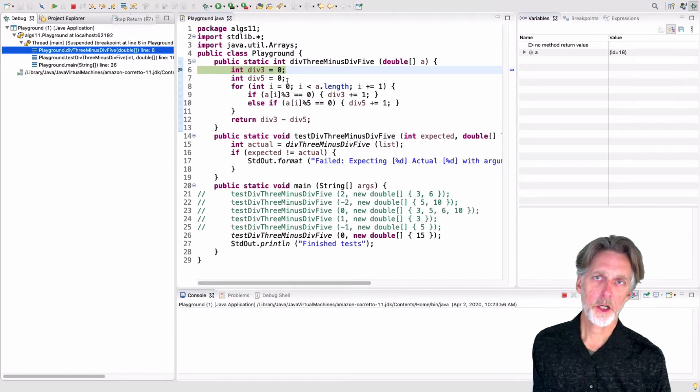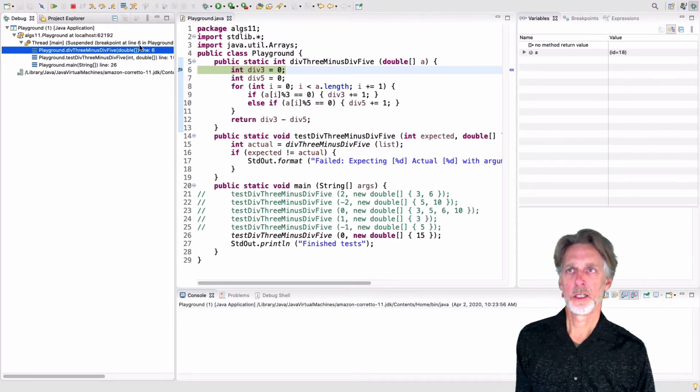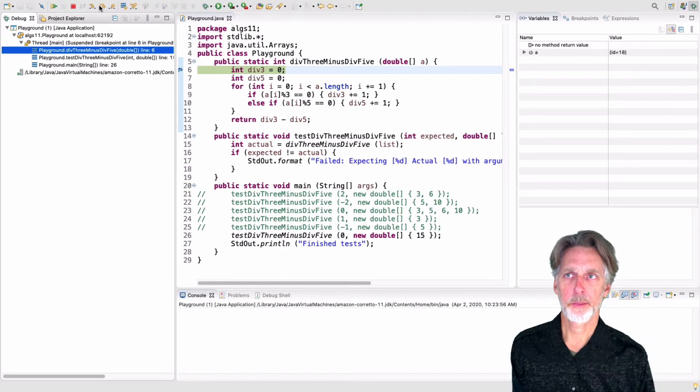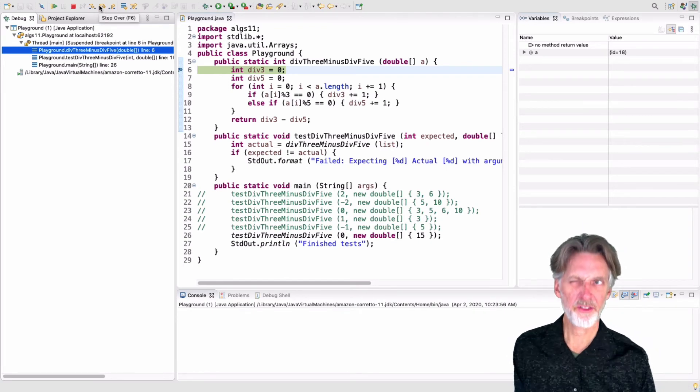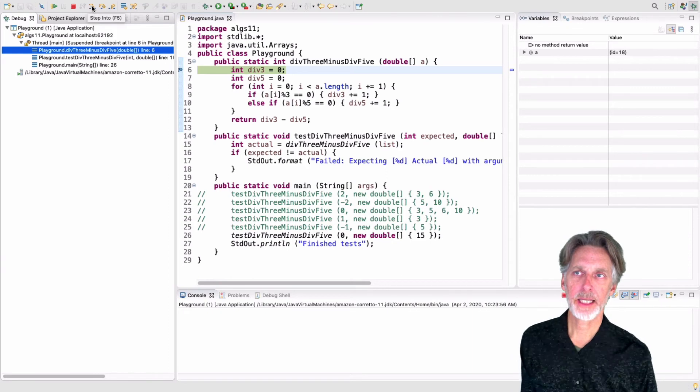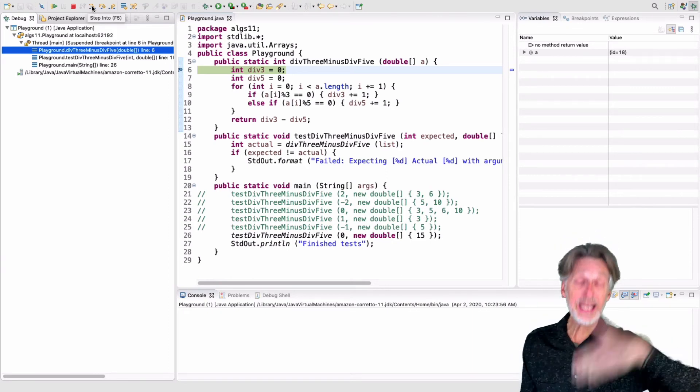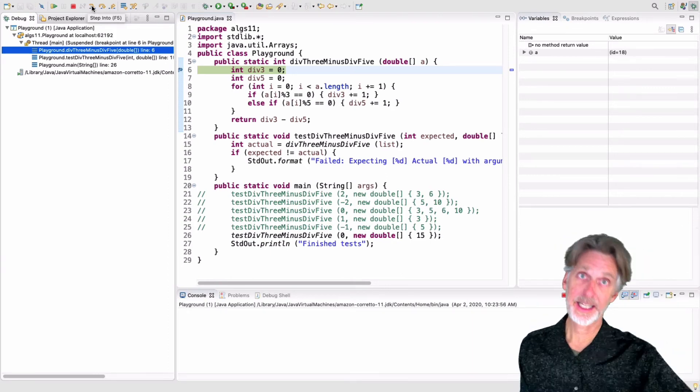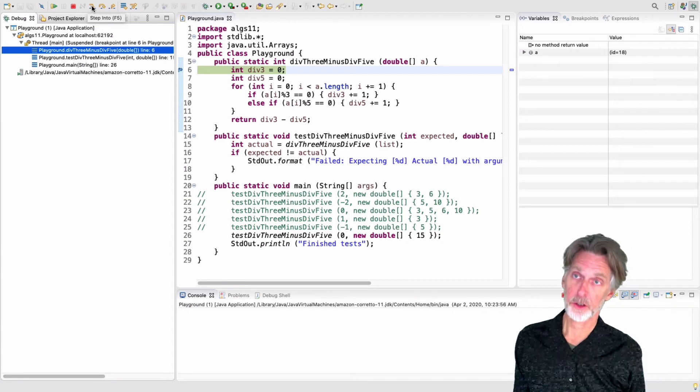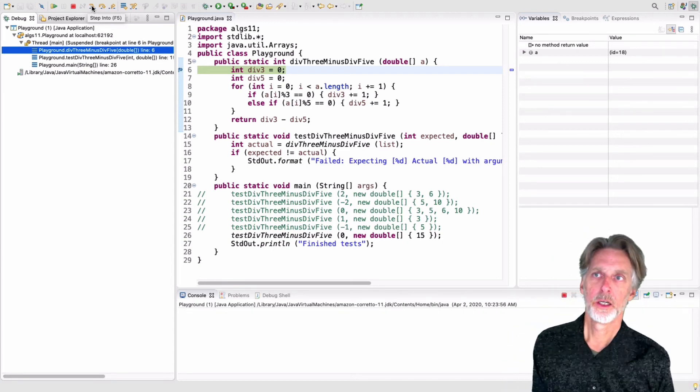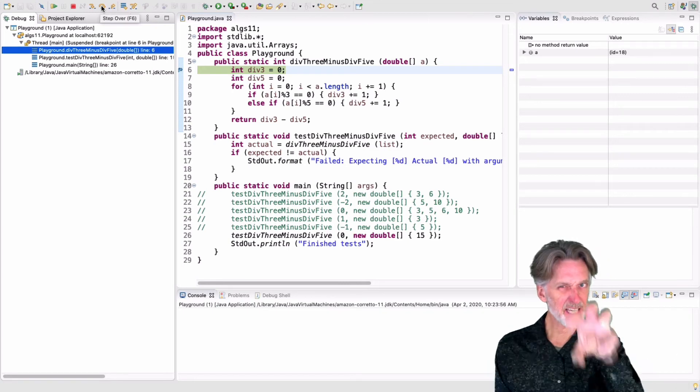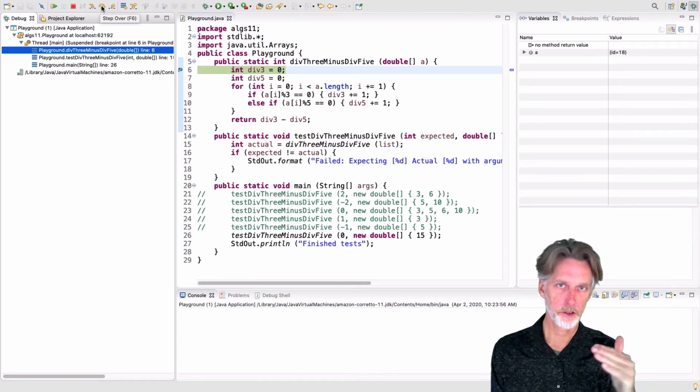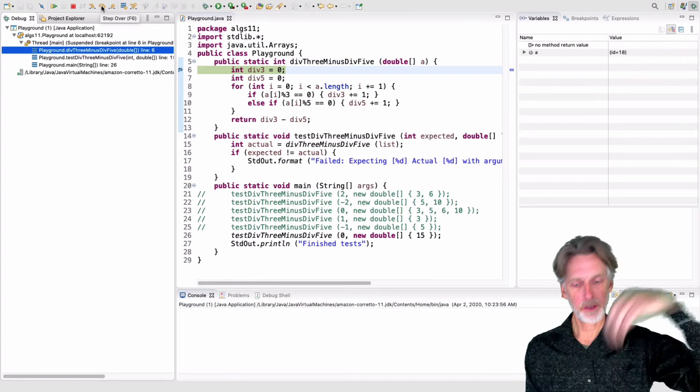And the way these differ is how they deal with function calls. In this code, I don't have any function calls. So step in and step over will behave identically. If you do have a function call, what step into will do is it will go into the function call. And you can see what's happening inside of the function call. Where step over will step over the function call and stay in the method that we're looking at now. So it'll just go into the method, get the return value, and come back.